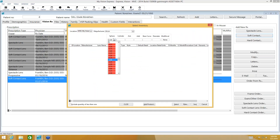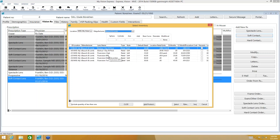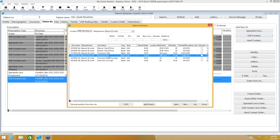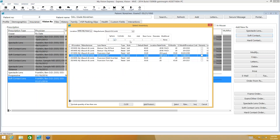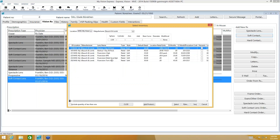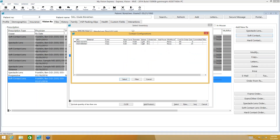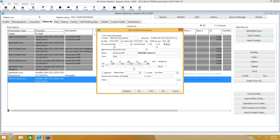You can enter as much information into the filter as needed. I'm going to look for a Pure Vision six-pack and select it. It shows all configurations for that lens. If I filter by minus two and select it, it shows just that power — and since this lens comes in two base curves (8.3 and 8.6), it asks which base curve to use. I'll select 8.6 and it fills in the information automatically.